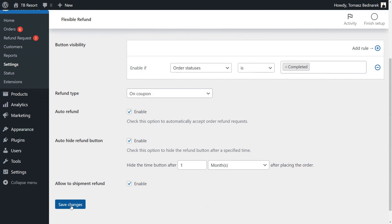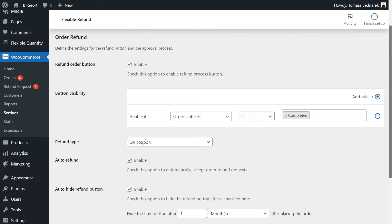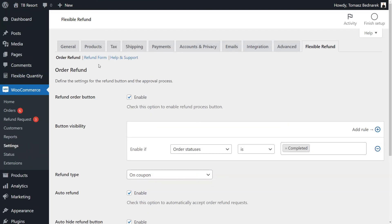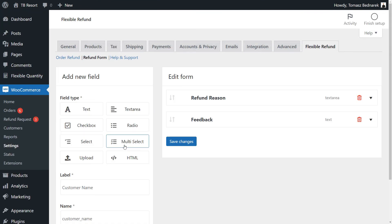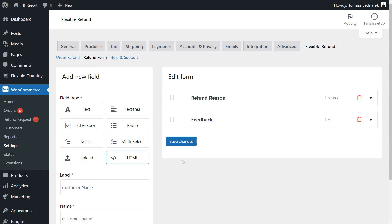The Pro version supports partial refunds, too. And there are additional field types for the refund form, like multi-select, upload, and HTML.